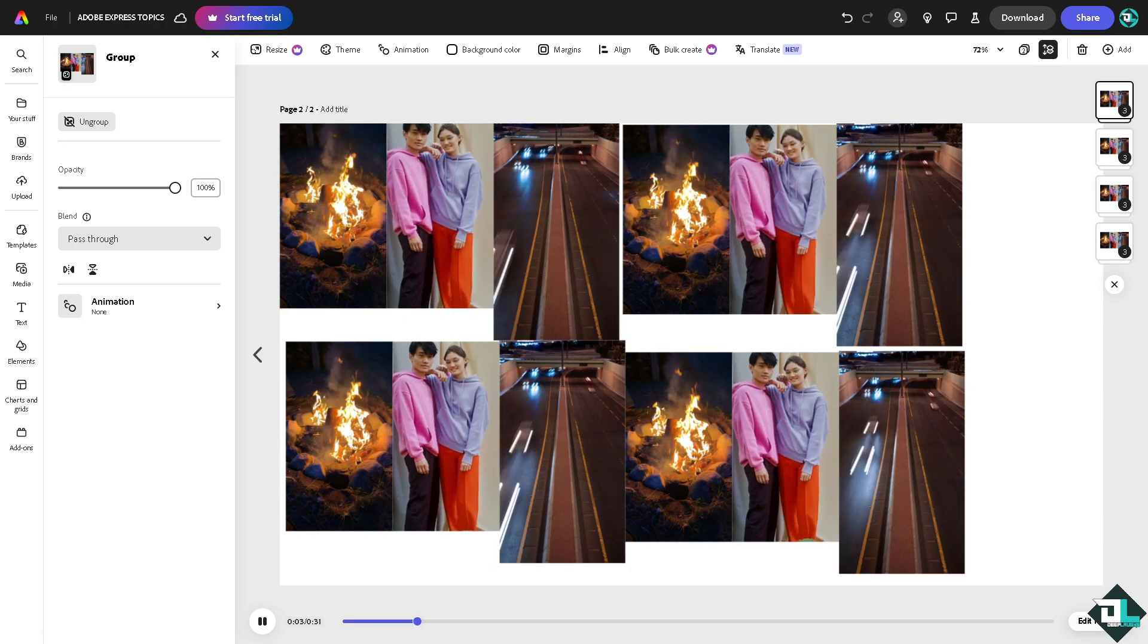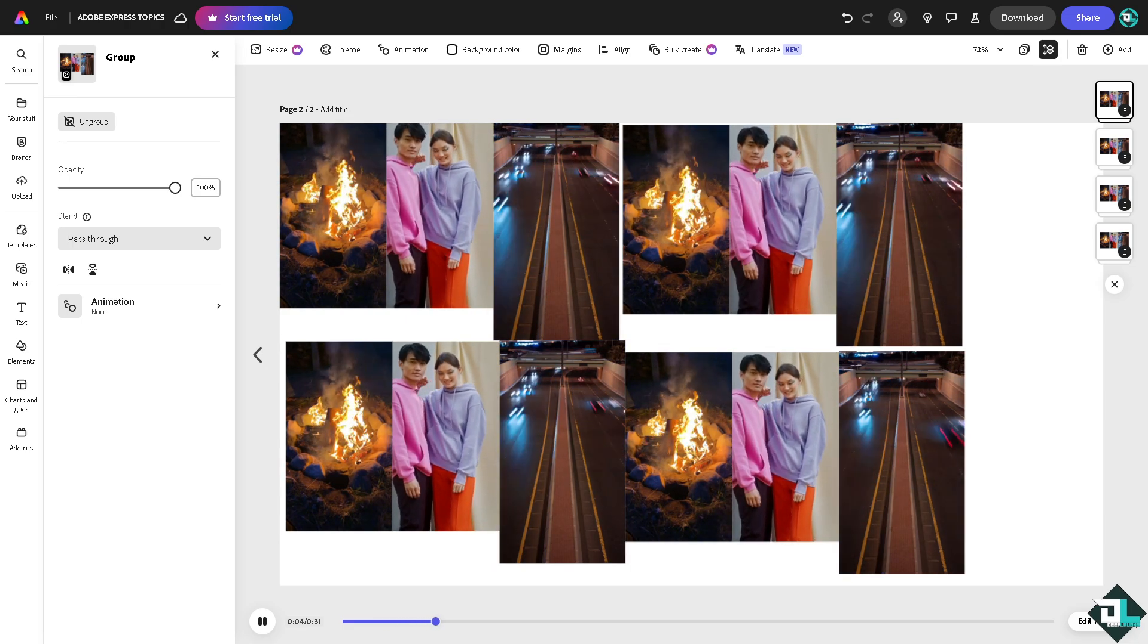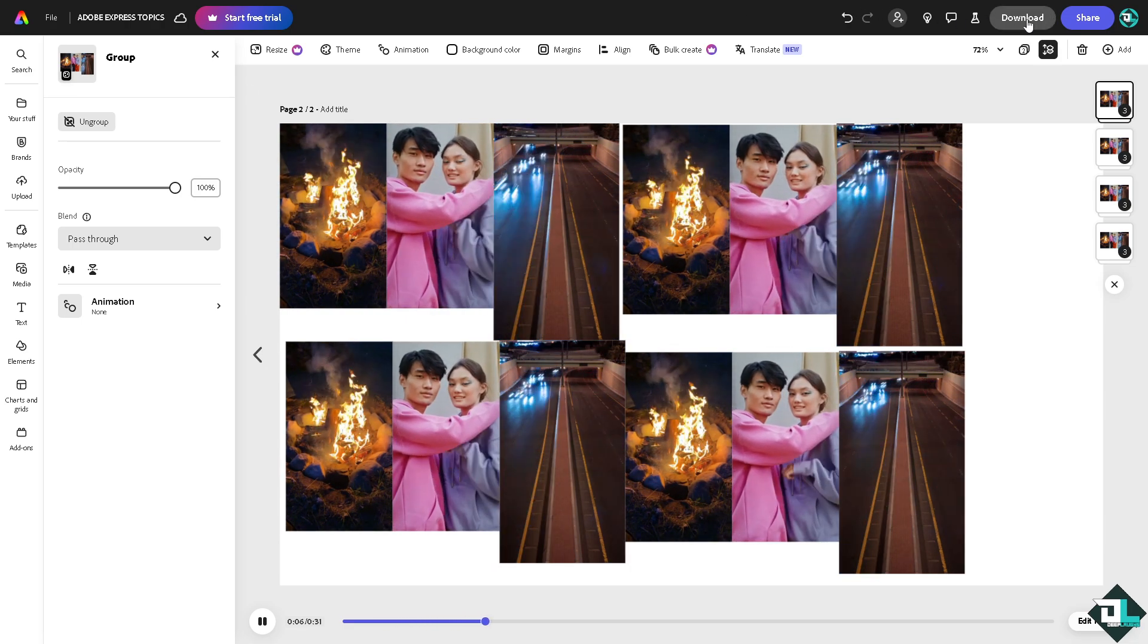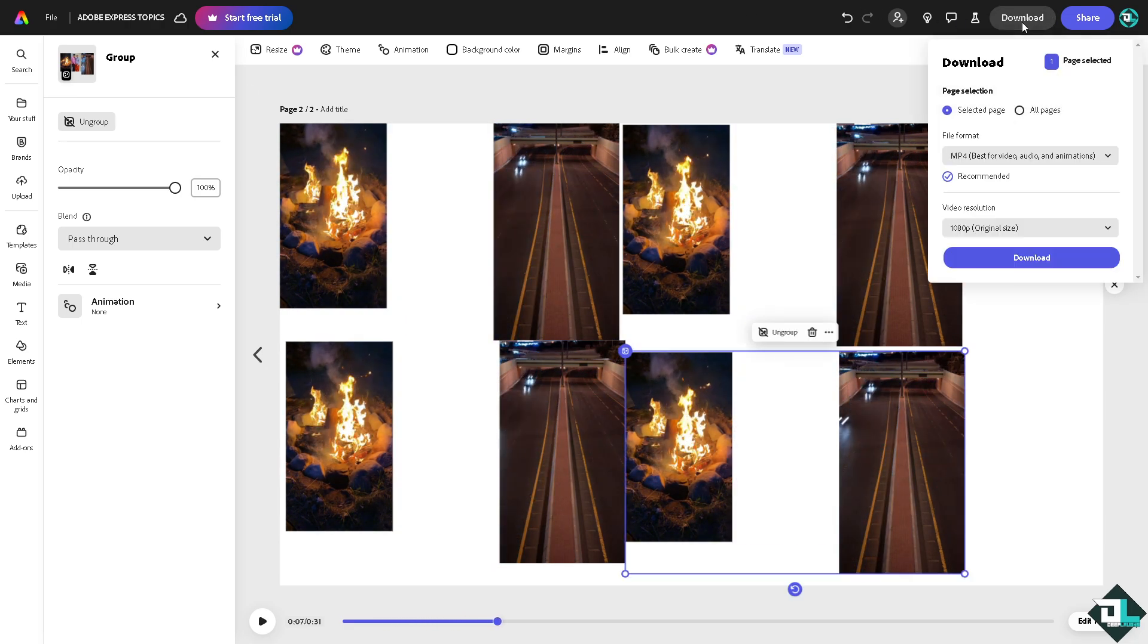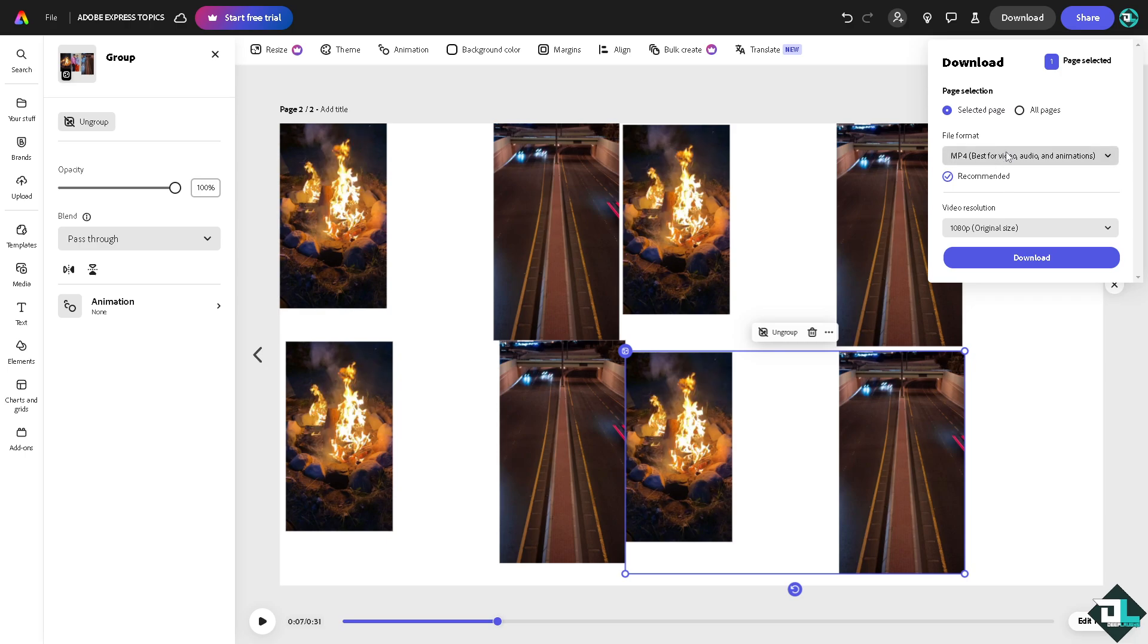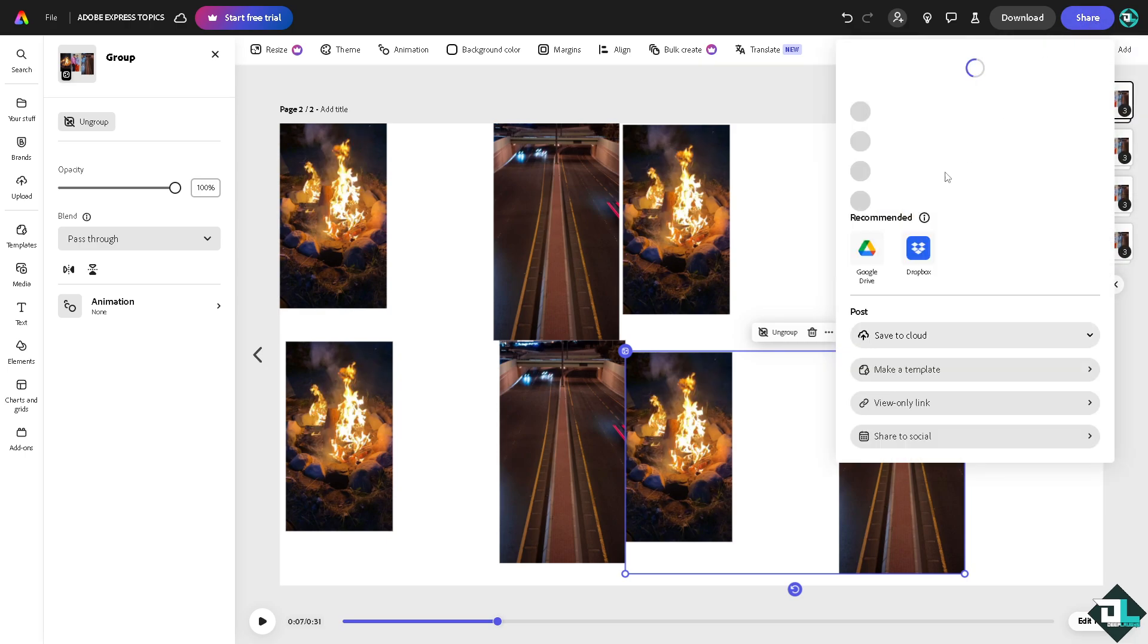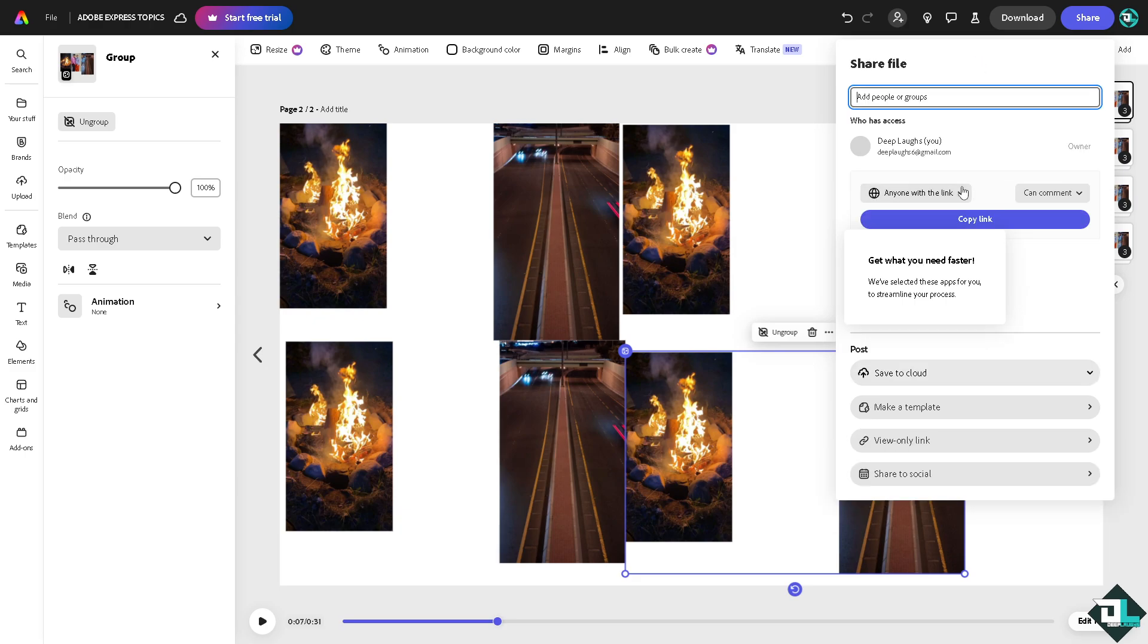If you're happy with that, just click on the download option to download all these formats. And if you want to share this amazing merged video design, just copy the link and send it to your client or to your boss.